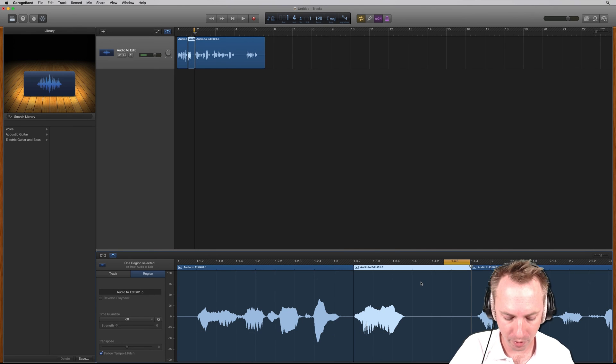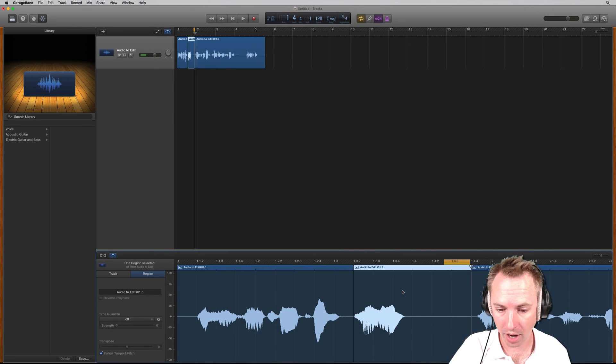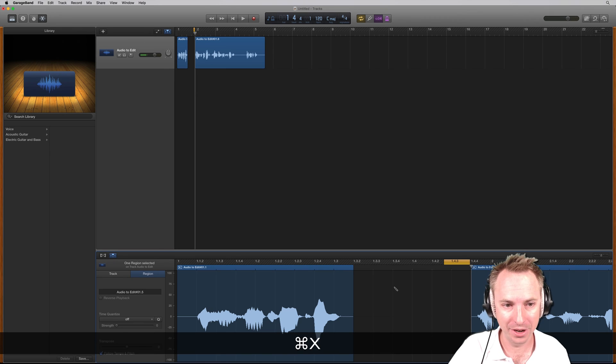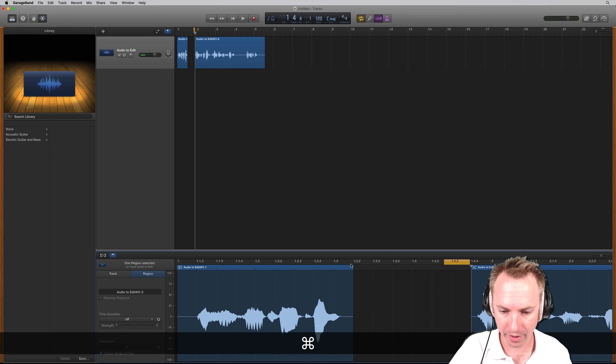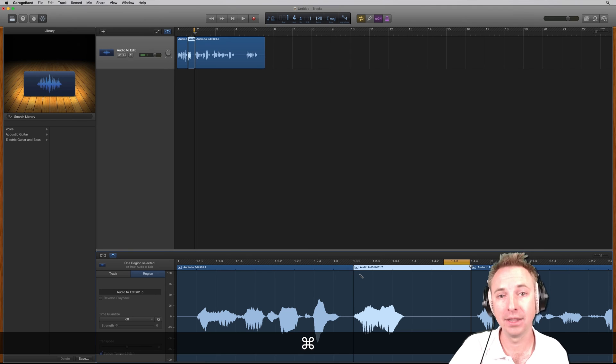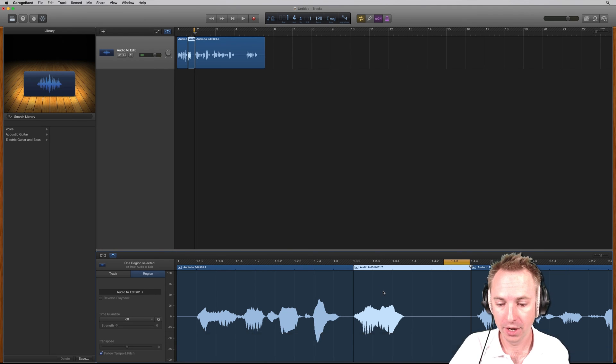Now, if I wanted to cut it to the clipboard, I could do Command-X. Okay? And now that's in my clipboard. So, if I then put the playhead back, Command-V, I'm pasting the audio back in from the clipboard.